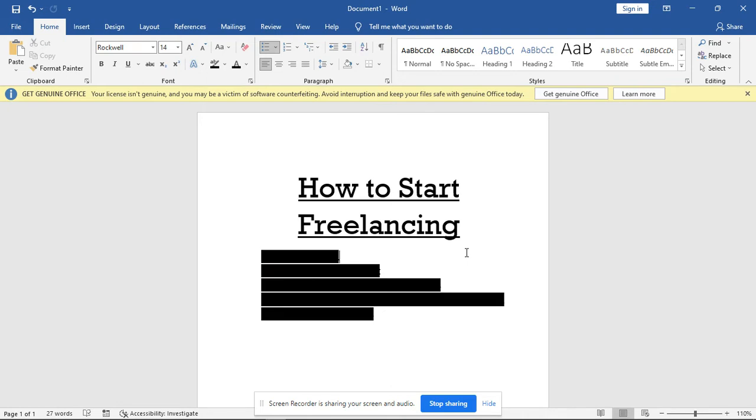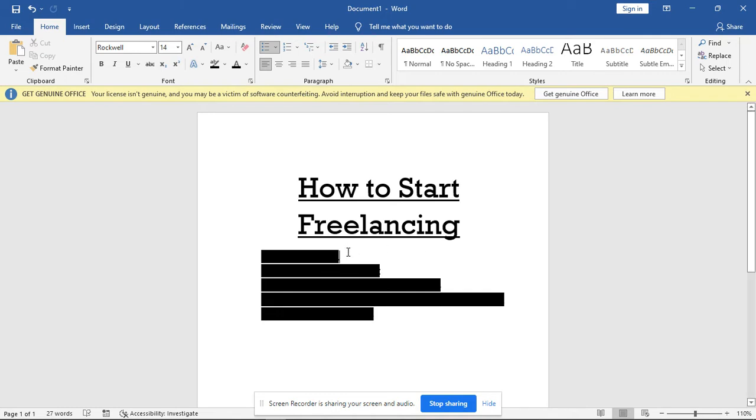There are different things required to start freelancing, and that is what I'll be showing you in this video. Don't forget, if this is the first time coming to my YouTube channel, hit the subscribe button, turn on the notification bell, and smash the like button if you find this video interesting.